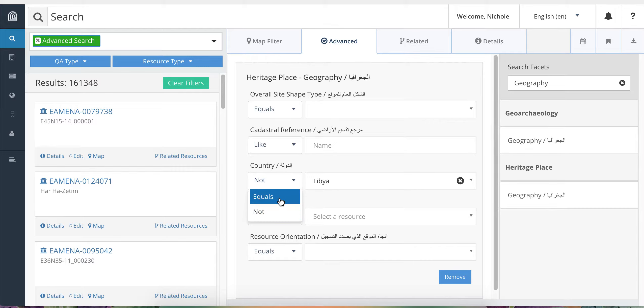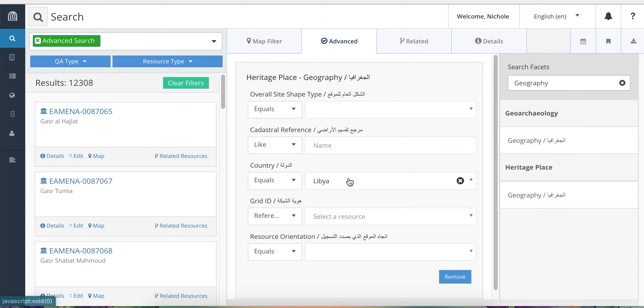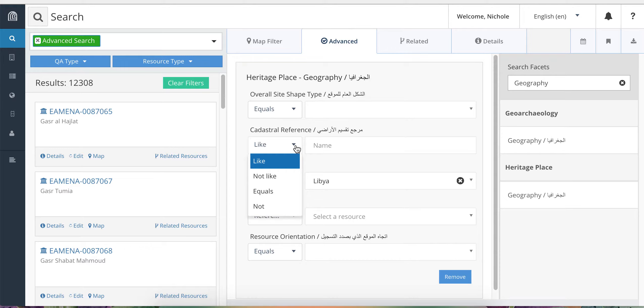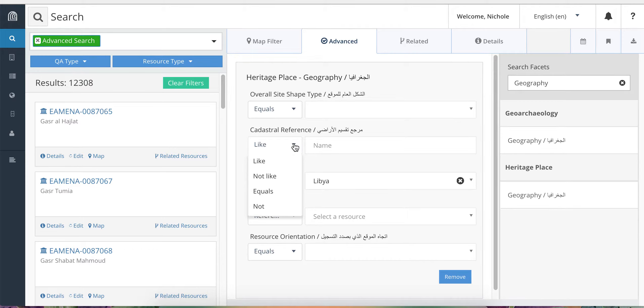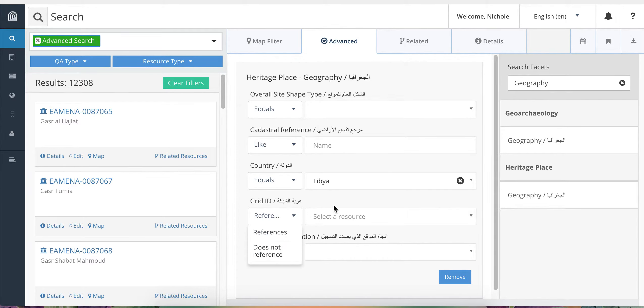If I change that back to equals, some of the other drop downs have slightly different terms so they have like or not like which means that it will include or exclude terms that are not only exact matches but are similar matches such as alternate spellings. And also references or do not reference works the same as equals or not.